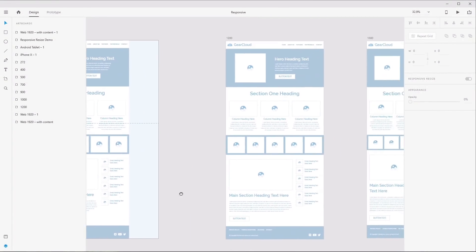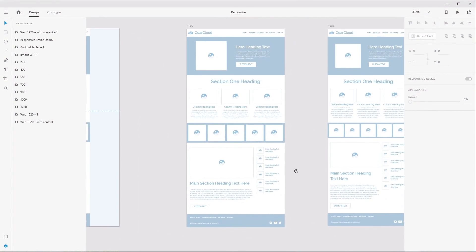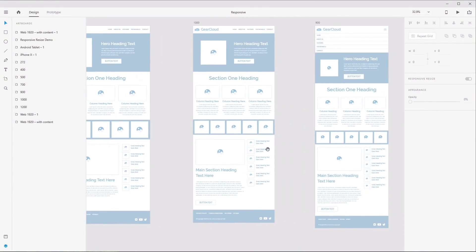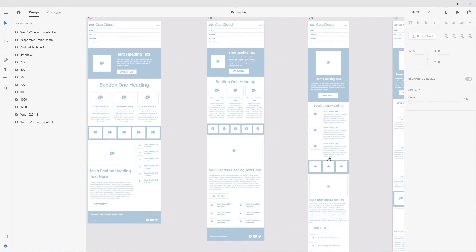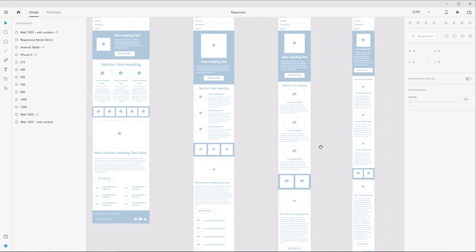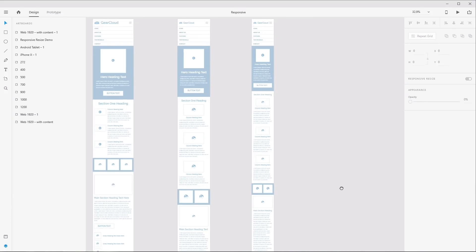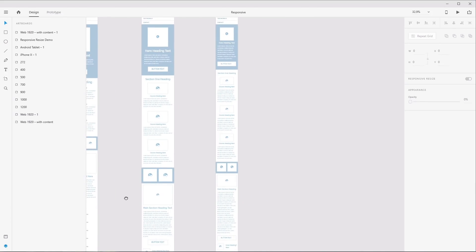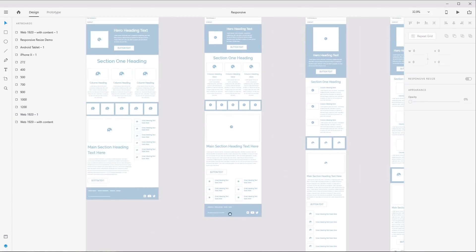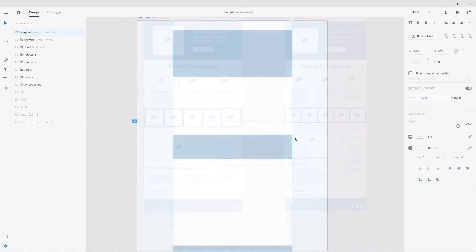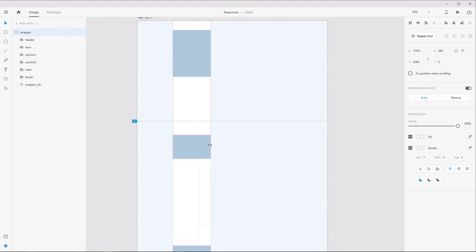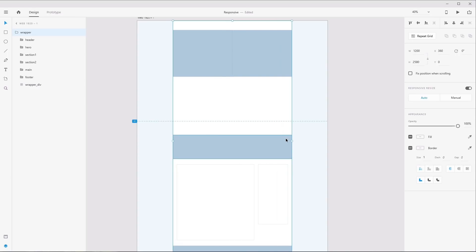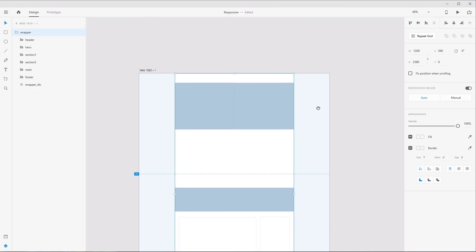XD is Adobe's contribution to the world of design mockup software. In XD, as with any concept design tool, it's really important to be able to illustrate how your layouts are going to respond at the different widths they're going to need to be functional at. In this course, you'll learn about the specific elements of XD's functionality that can be used to help you with your responsive design processes.